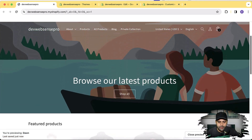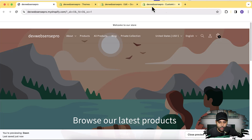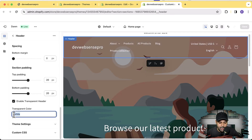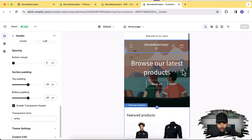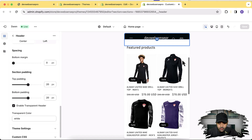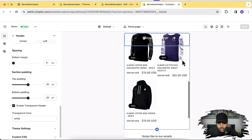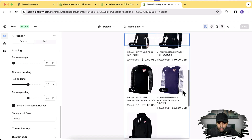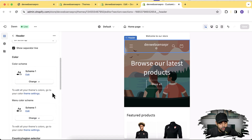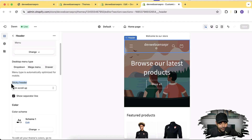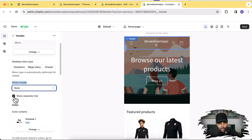Our transparent header has been implemented. If you want to change colors, simply add any color or hexadecimal code. Now let's test this in mobile version. Here's the mobile layout and how the transparent header looks — but as you can see when you scroll down there's an issue; it doesn't look good. I'd suggest disabling sticky mode when you have the transparent header. Go to Header, select None for sticky header, and uncheck the separate line as well.